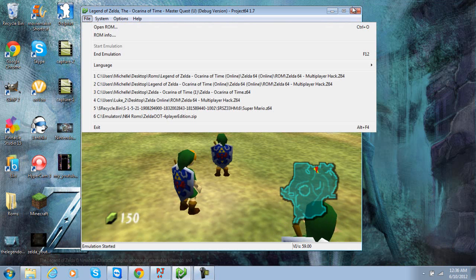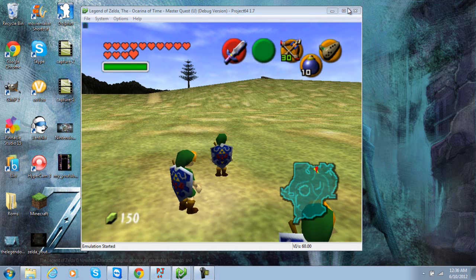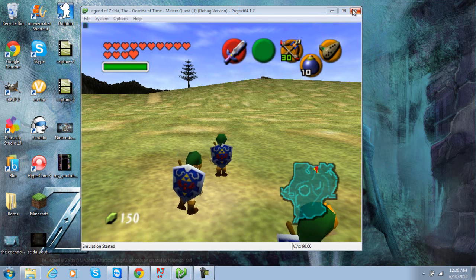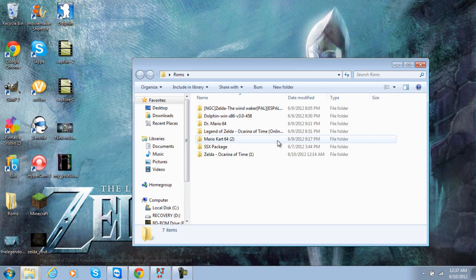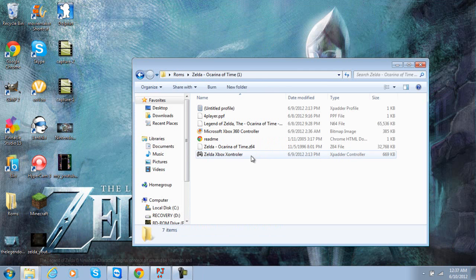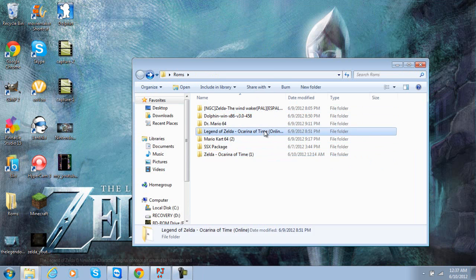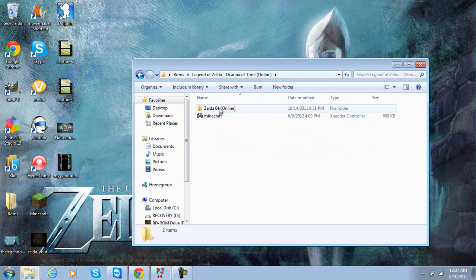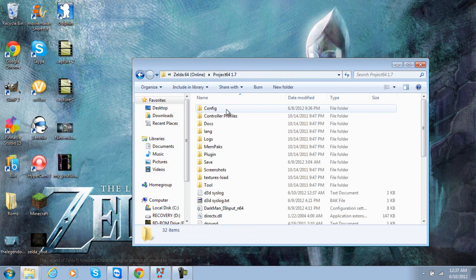Alright, after you've downloaded everything in the description and extracted it, you should get a folder that looks kind of like this. It has Zelda 64 on the inside, it says Project 64 and ROM. Alright, so you're going to open up Project 64.